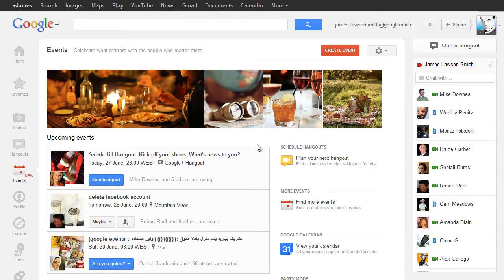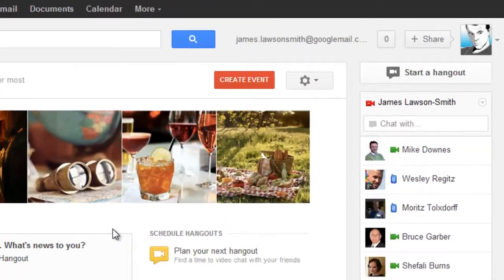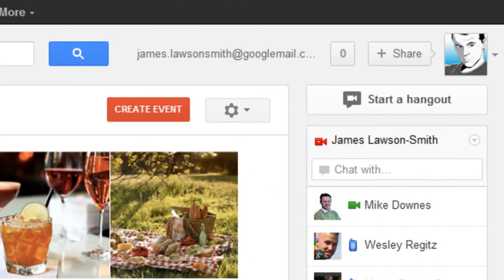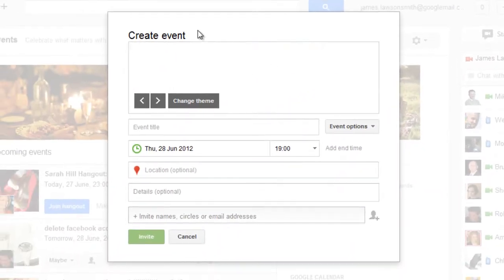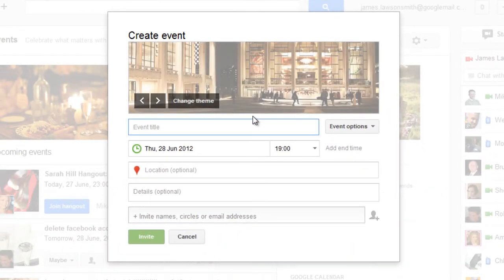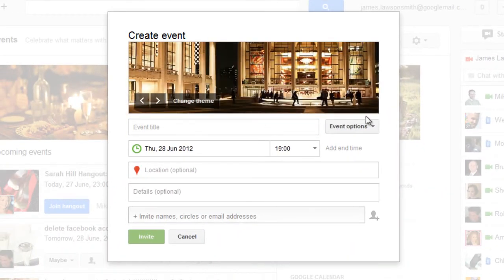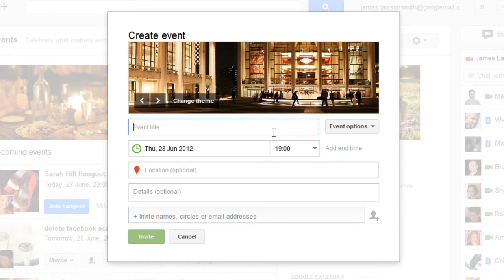So how do you actually create an event? Well in your Google Plus events dashboard at the top here there is create events. If you click on there it'll bring up a small UI so that you can create your event. Now you can give your event a title,